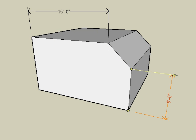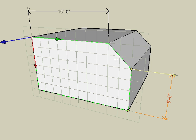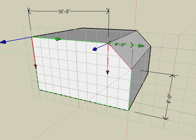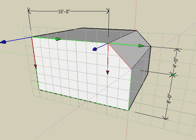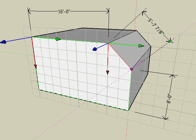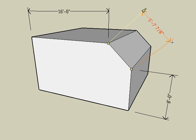It should be noted that temporary guides are available to control the direction of dimensions. For example, create a linear dimension from the corner segment. Snap along the dashed red, green, or magenta guides to align the dimension with the current plane's x-axis, y-axis, or parallel to that segment.